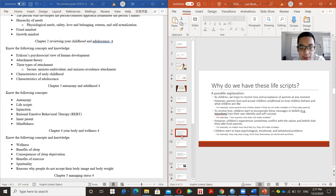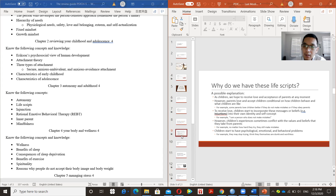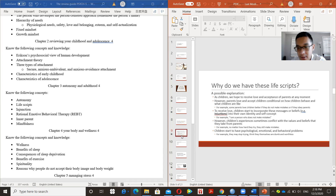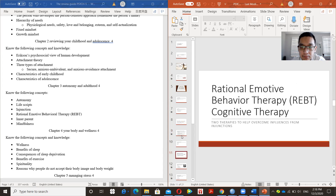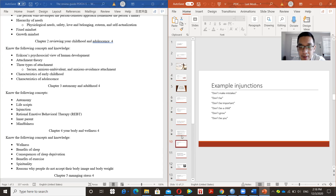The next concept is injunctions, which are related to life scripts. Injunctions are messages, beliefs, and values internalized in the mind and self-concept from parents or culture. An example of an injunction: 'I am a person who does not make mistakes.' There are several examples of injunctions in the textbook.